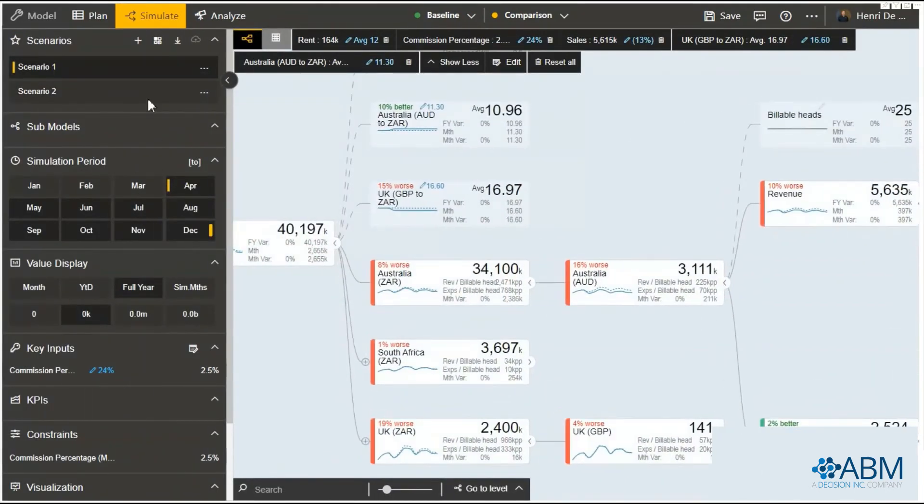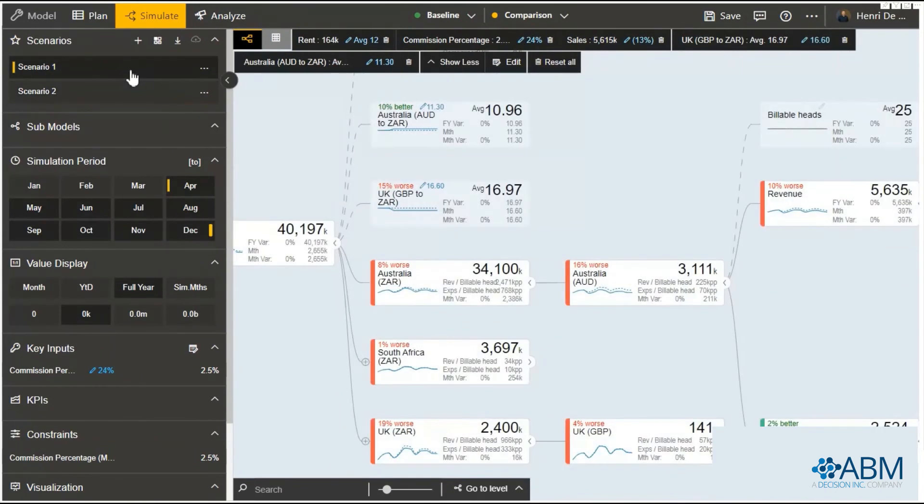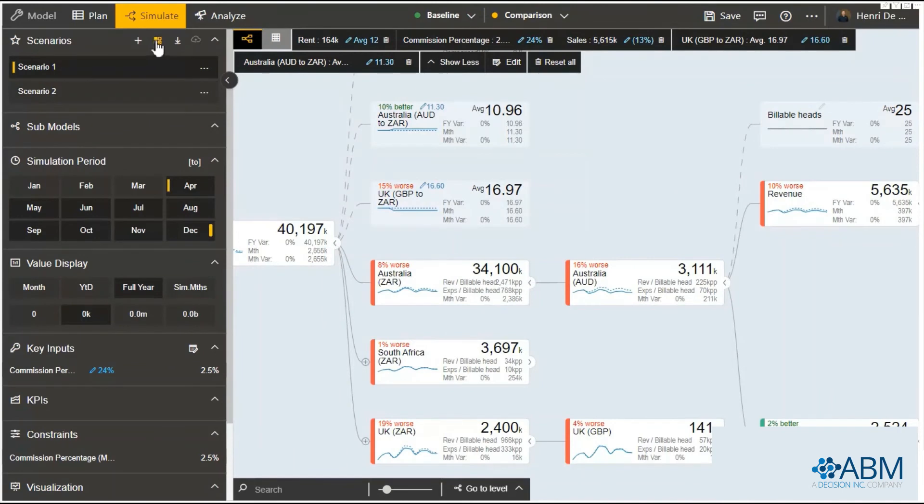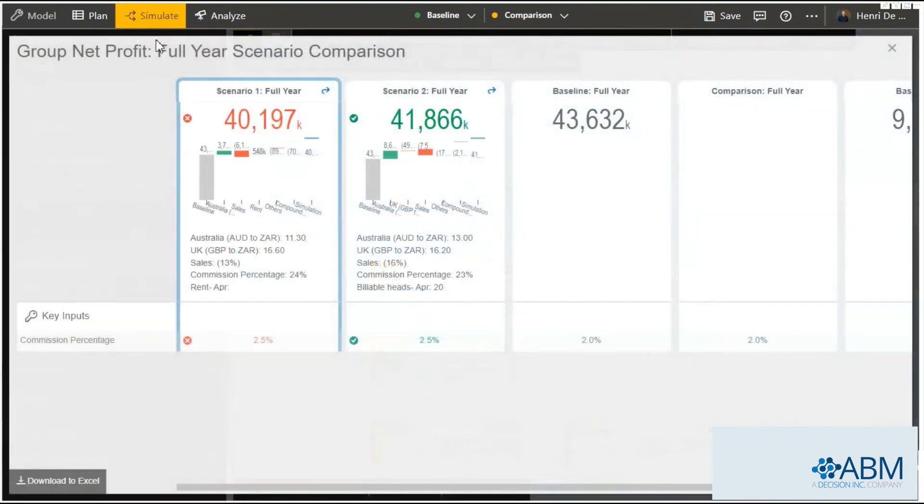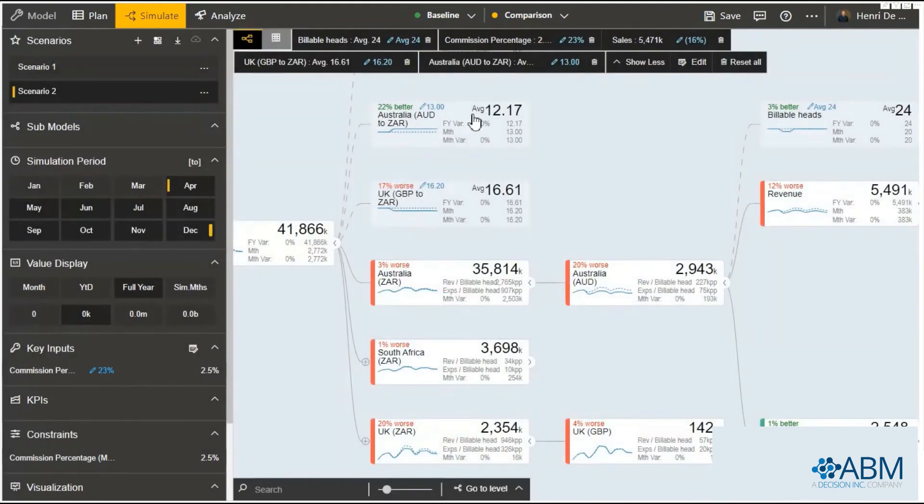You would go and create multiple scenarios and you can actually compare these scenarios to each other. This report shows us the comparison of these different scenarios and what affects each one of them. Then use this again to navigate to a different scenario.